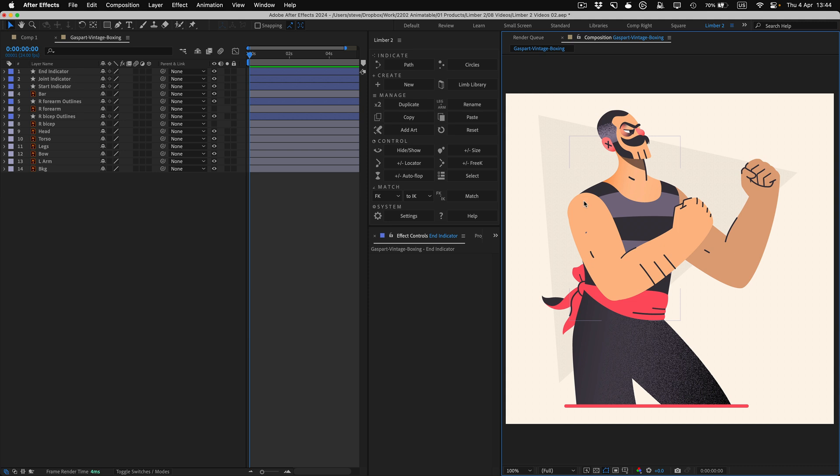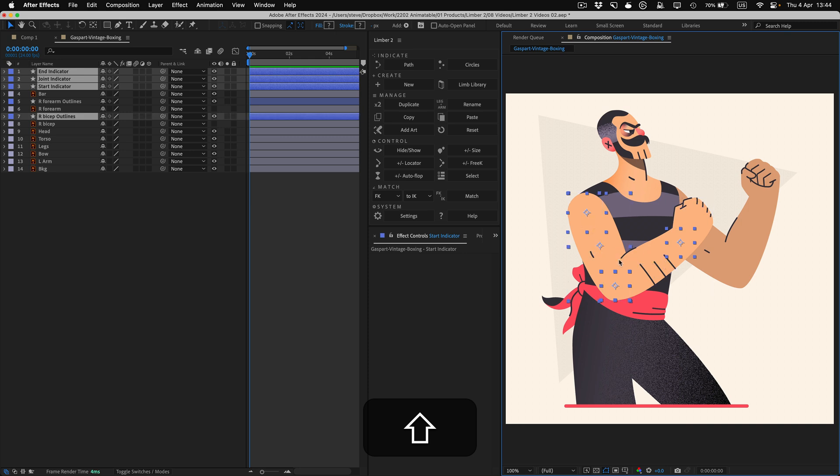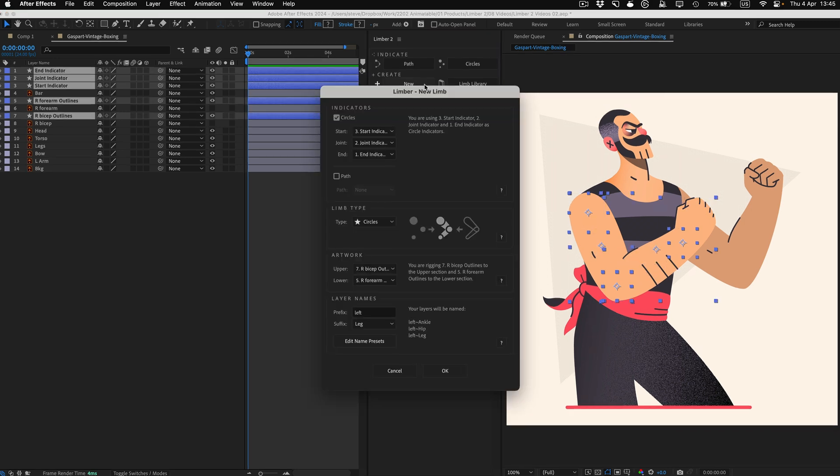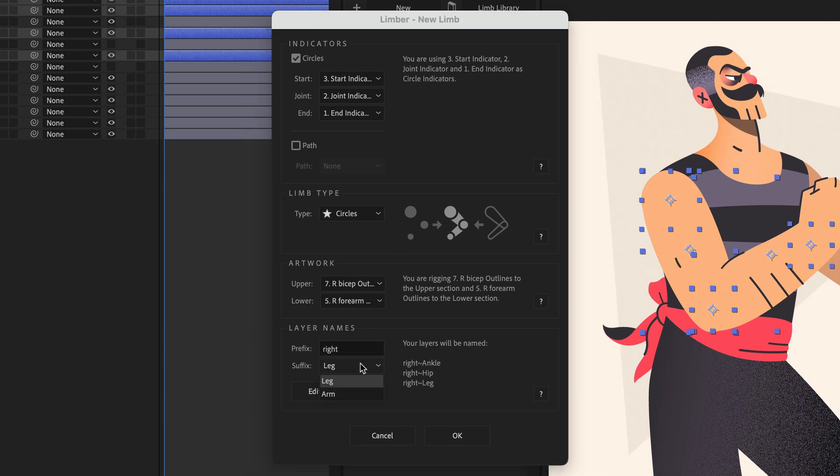Then I'll select my circle indicators in the right order, working from the body outwards, and the same for the artwork, selecting the upper and then the lower. Then, when I click the New button, the dropdowns are prefilled correctly. The circle's limb type is automatically selected again, and I can just name it and hit OK.